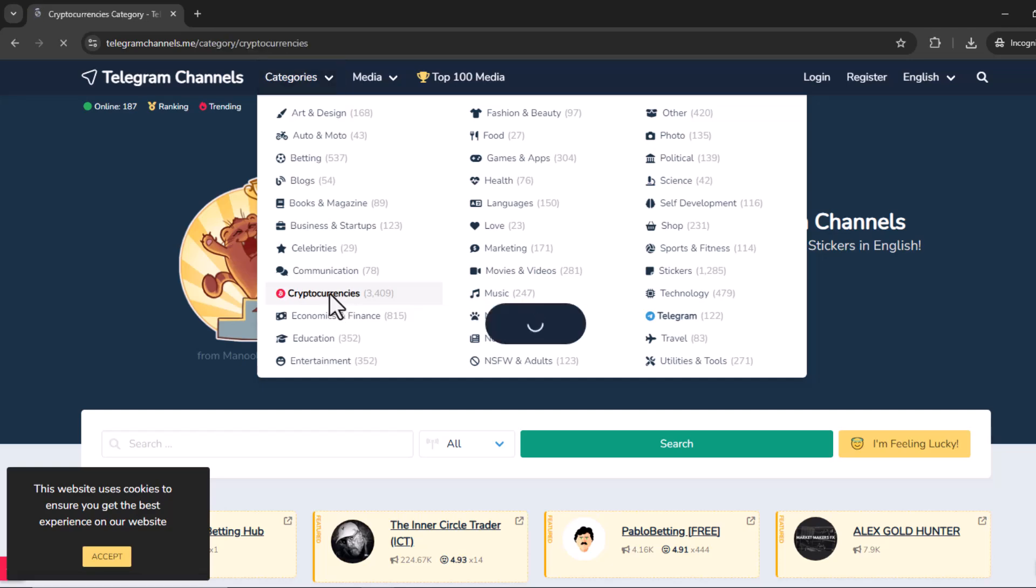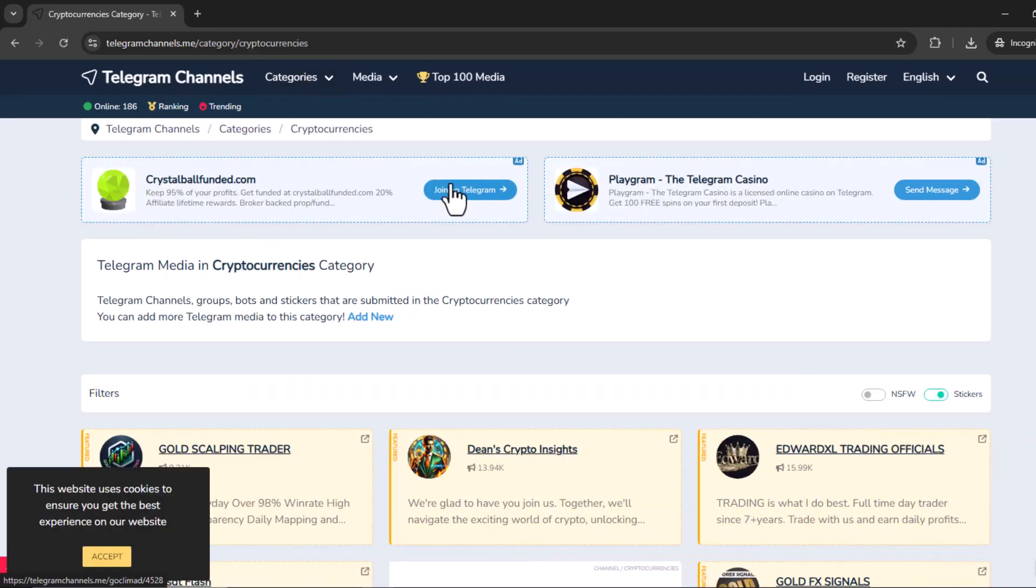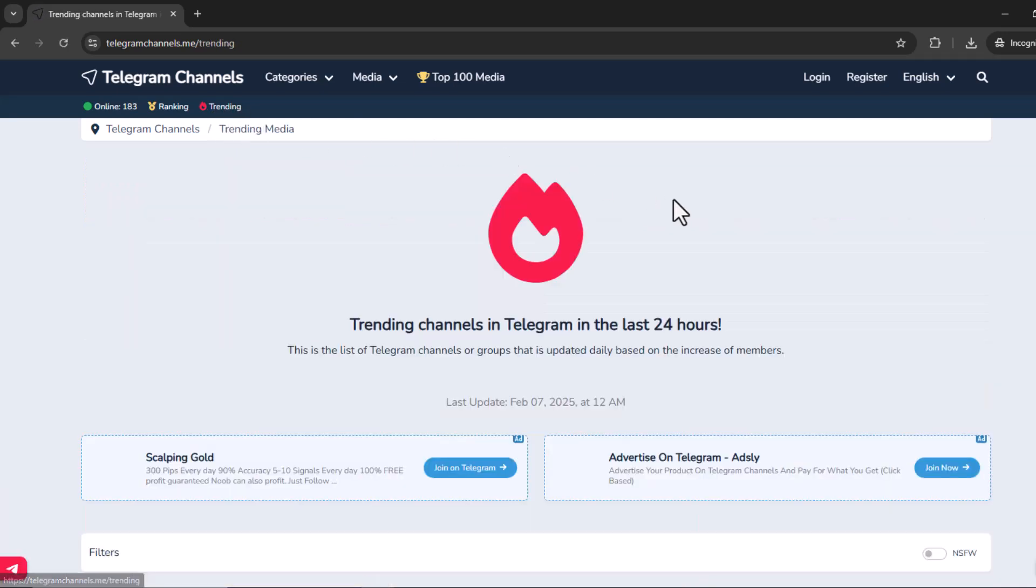And then the other really cool thing is that they have this trending section. So what if you want to stay ahead of the curve?